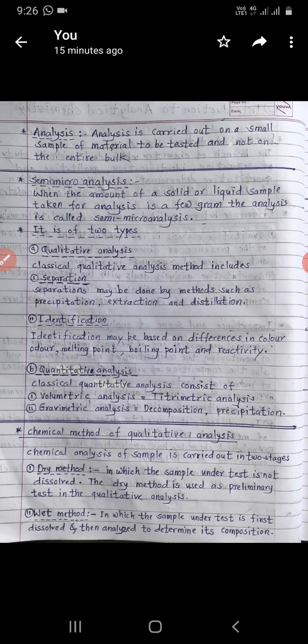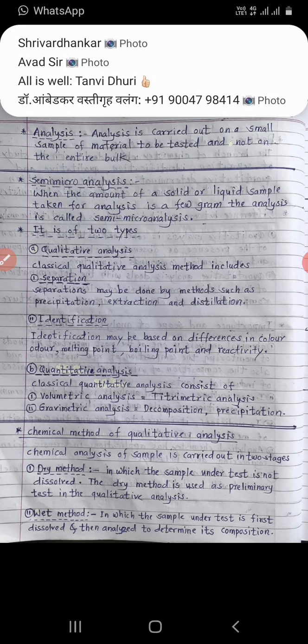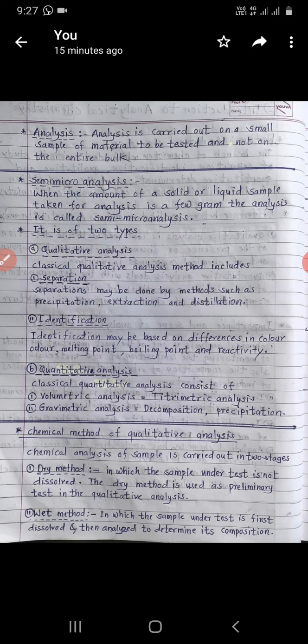So this covers the two types of semi-micro analysis. Now, chemical methods of qualitative analysis. Chemical analysis of a sample is carried out in two stages: first is the dry method, and second is the wet method.